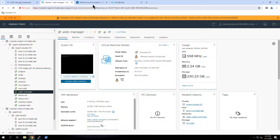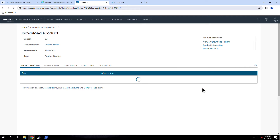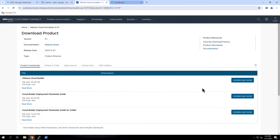The SDDC Manager is bundled with the VMware Cloud Builder appliance that you download from VMware Customer Connect. Here you see the two files needed to deploy Cloud Foundation: the Cloud Builder OVA and the deployment parameter workbook. Note the size of the Cloud Builder OVA — it is a relatively large file as it includes all the software needed to instantiate the full software-defined data center, including vSphere, vSAN, NSX, and the SDDC Manager.